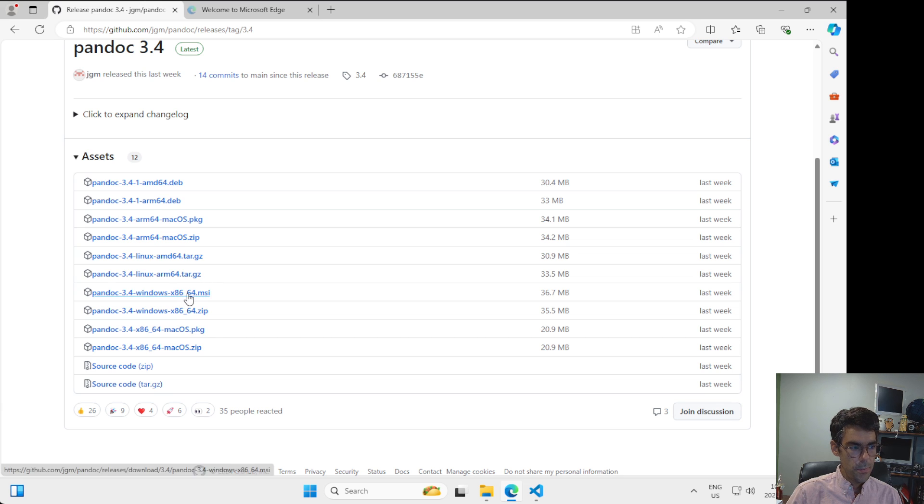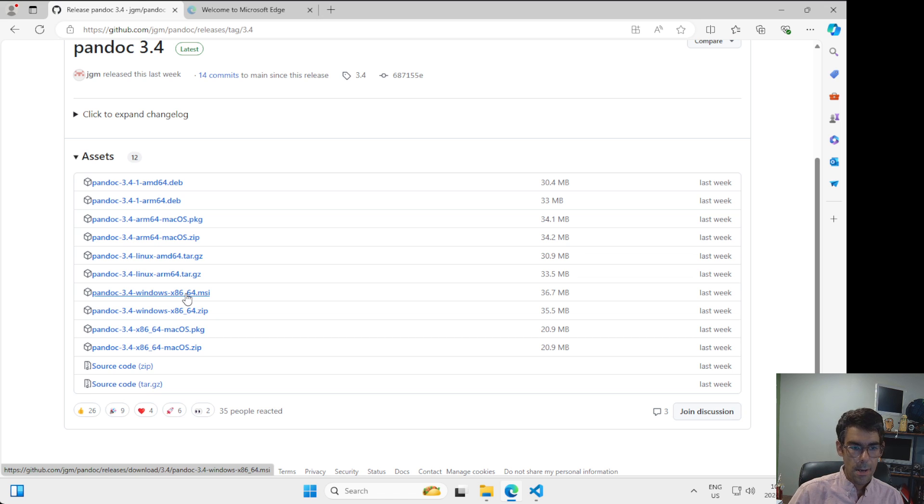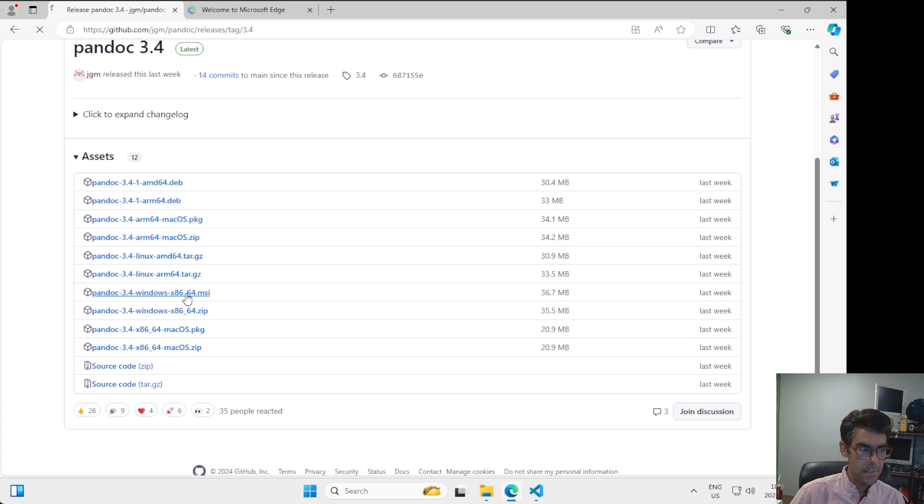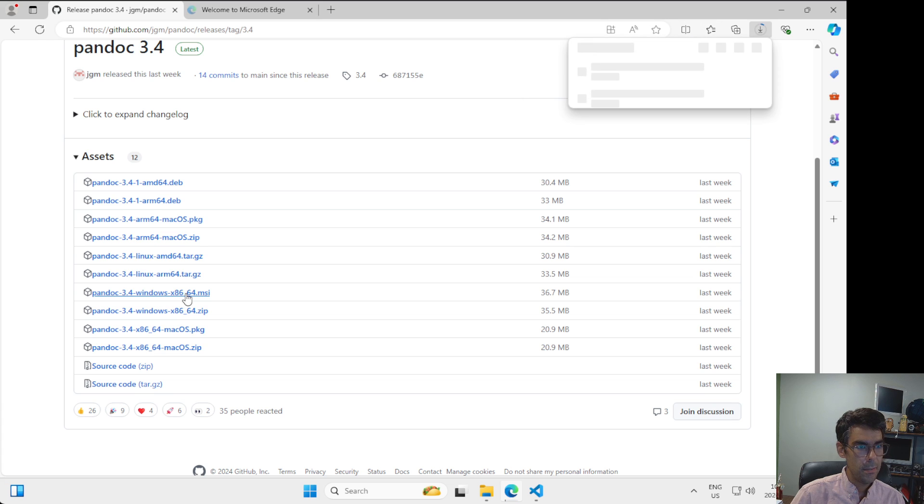For Windows, we're definitely going to pick this one. This is really the only option that we have for Windows, so I'm going to click on this link and I'm going to download this file.